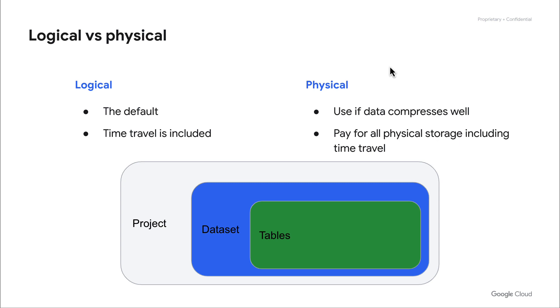In the physical model, you pay for all physical storage of the data and the related assets, including things like the data that's actually stored for time travel. This option is usually used if you have data that compresses well, and typically users see a little bit of a benefit from using this from a cost perspective.